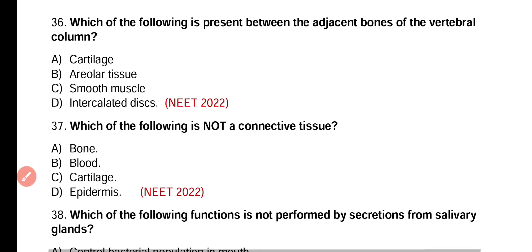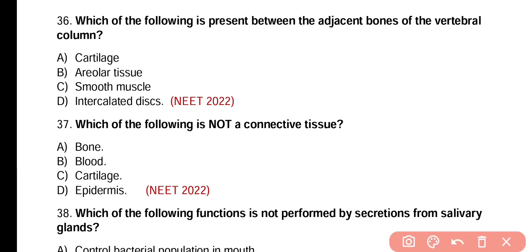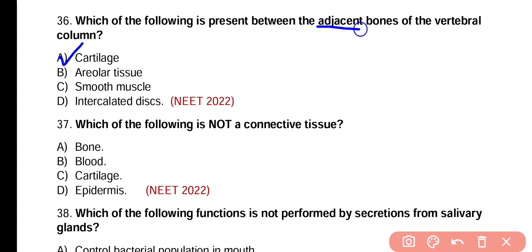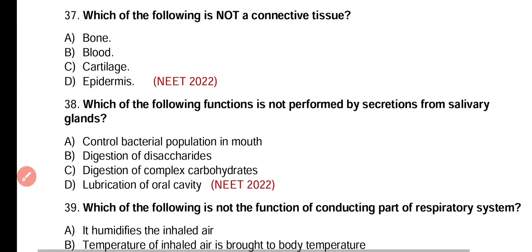Question number 36. Which of the following is present between adjacent bones of the vertebral column? Cartilage, areolar tissue, smooth muscles, or intercalated discs? Correct answer is option A. Adjacent bones of the vertebral column are separated by intervertebral discs, which consist of cartilage.